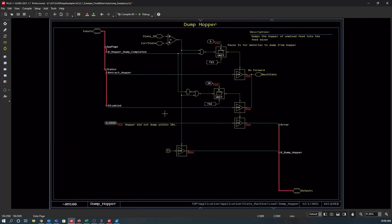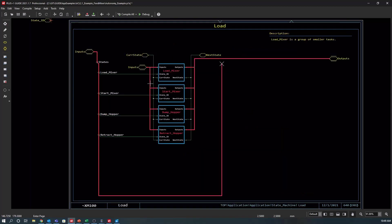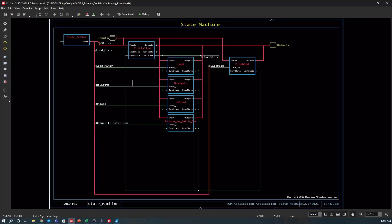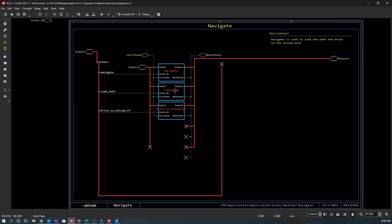In the dump hopper state, a command is sent to dump the hopper, and once the hopper dump has been completed, we can proceed to the retract hopper state. Once the hopper has started to retract, we can move on and call the navigation state. Hopefully you're starting to get a feel for how the state machine is working. These states can be small or large depending on how you want to set them up. For the sake of time, I'm going to move on to talking about our perception system. If you want to dig into the rest of these states, feel free to pause this video and explore more on your own.